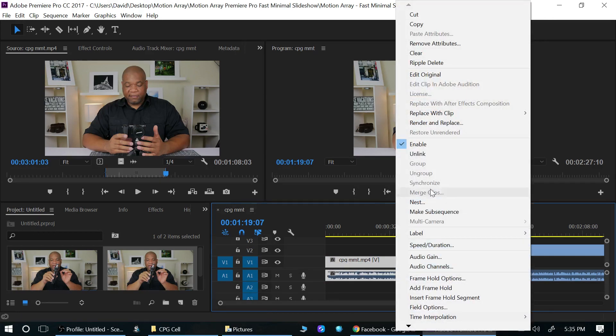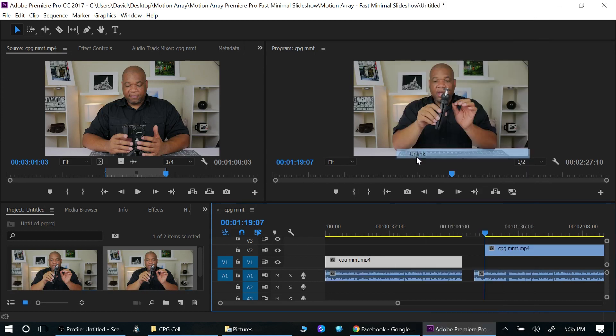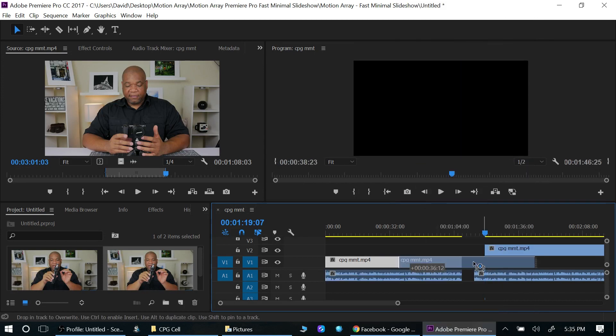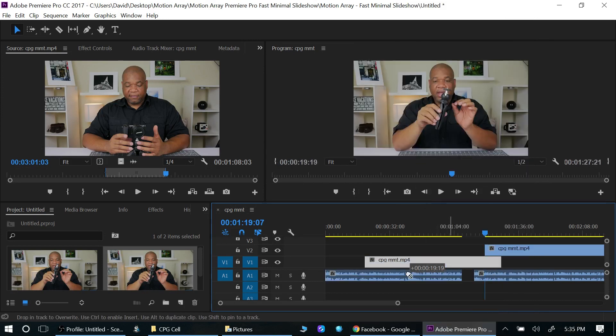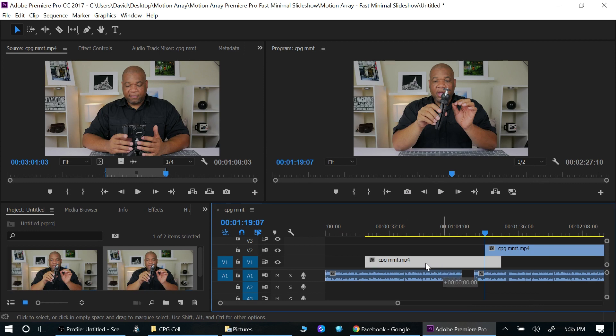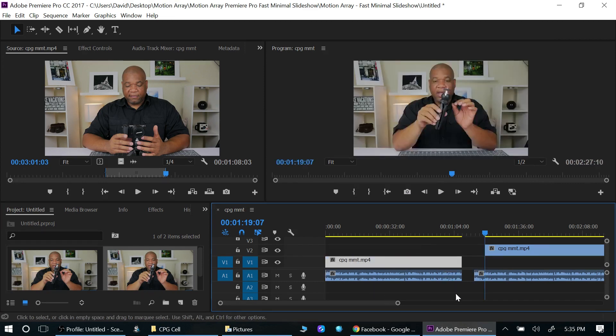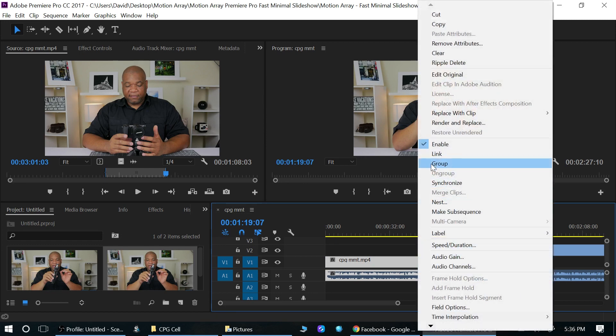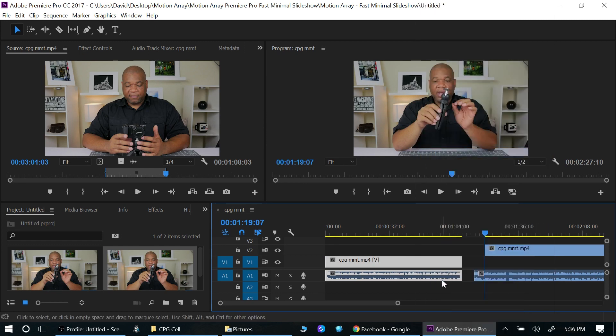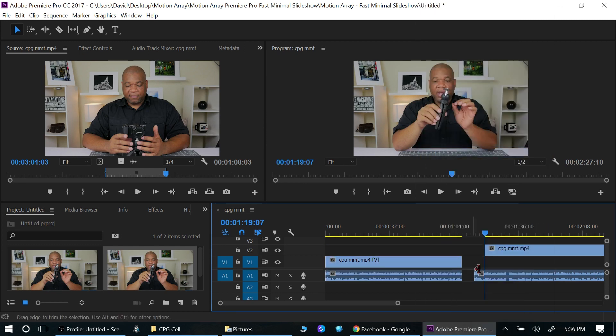And now the video and the audio are separate. And now if I want to link them back up, highlight them again, right click, and then link. So that's how that works. A simple, simple method to unlink video.